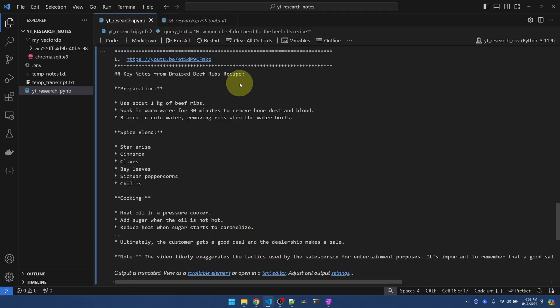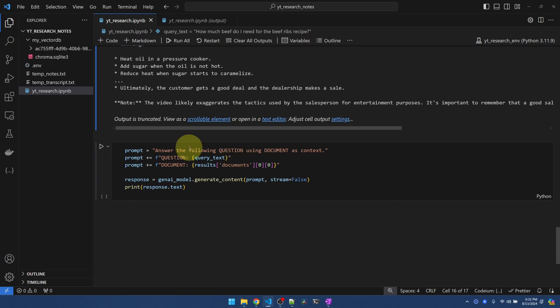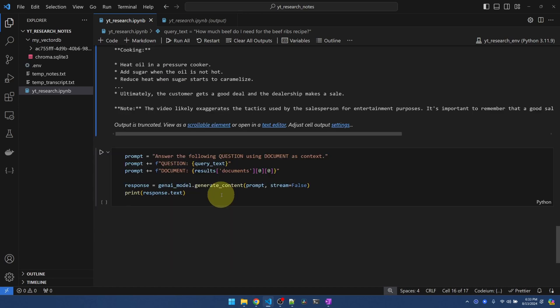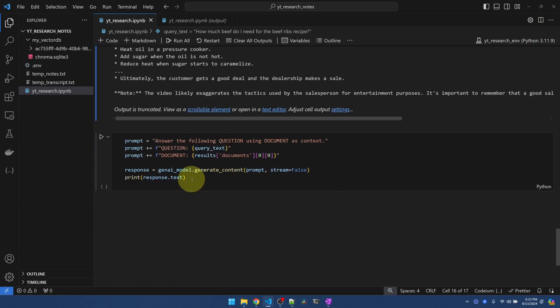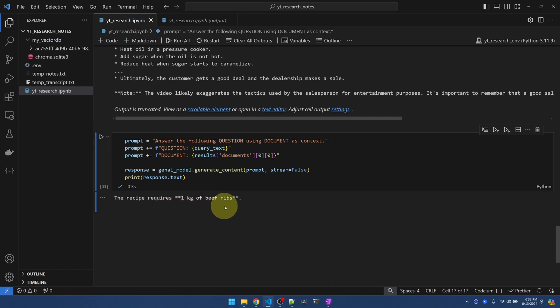Okay, going back here. Now with my first result, I'm going to pass it to Gemini and see if it can answer my question of how much beef do I need for this recipe. The recipe requires one kilogram. Okay, cool.